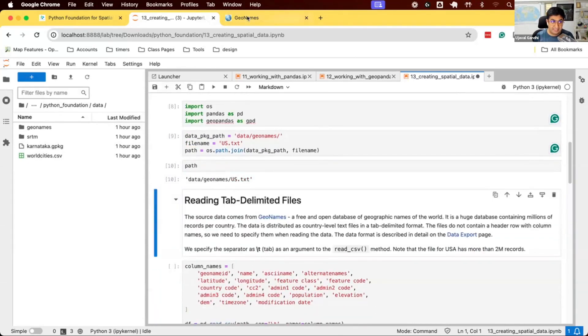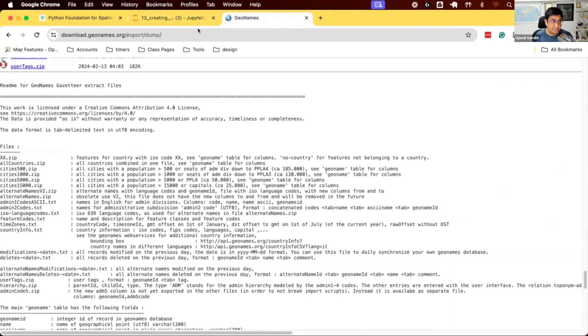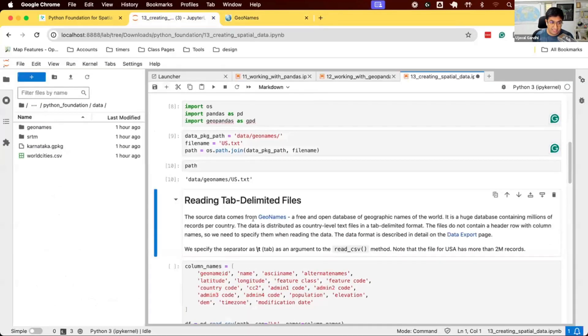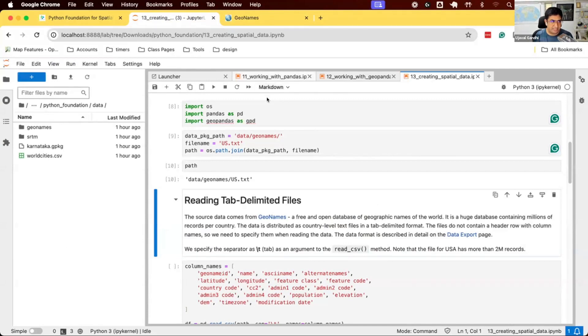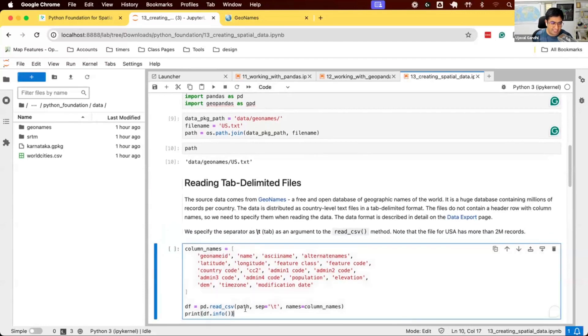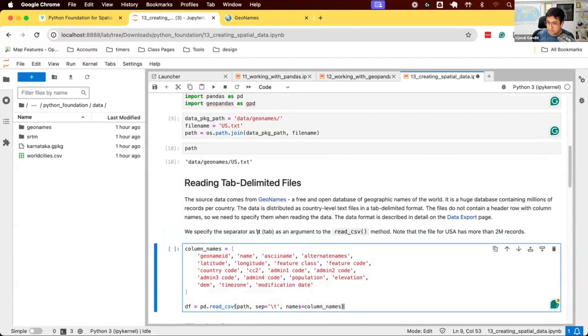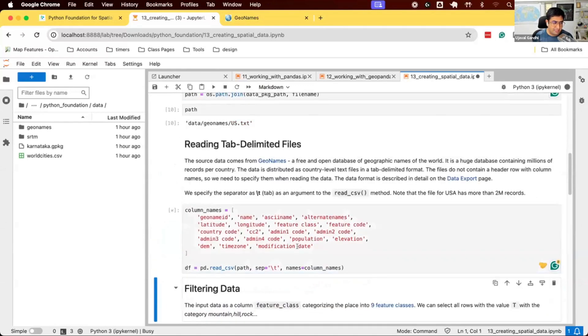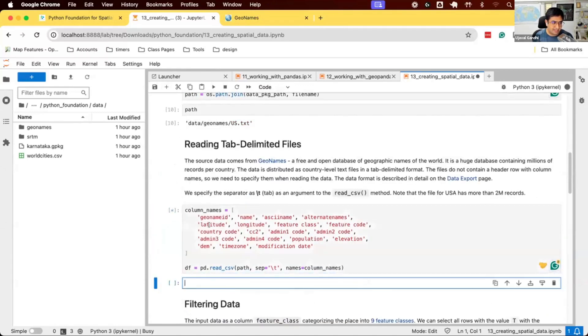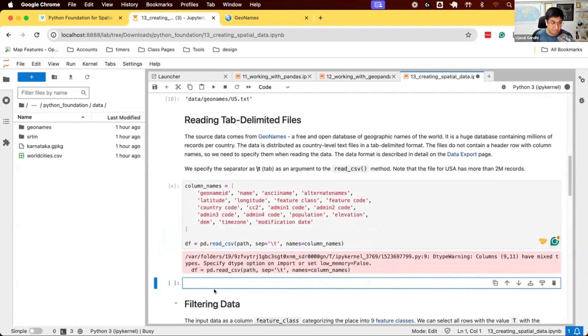The format of the file is described in the GeoNames documentation. It's tab-separated values, so each column is separated by a tab. Typically when you have a CSV file, the first row is the header. Here the file has no header. The first row starts with data. We will describe the column names. I took the column names list from the documentation. pd.read_csv has a function to specify the column names, which is useful when you have a CSV file with no columns. We say read CSV, separator is tab, and these are the column names. Let's run this. The cell is running. It's going to take a few seconds, fairly large file, but Pandas will be able to read this.